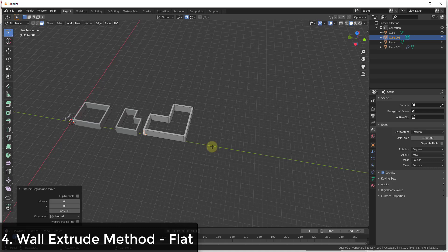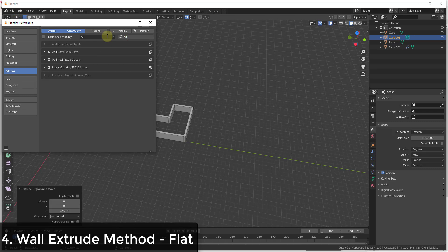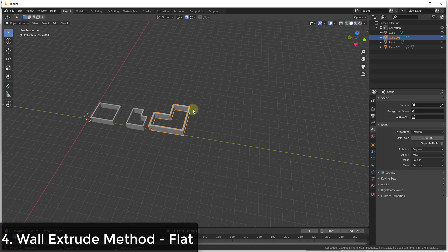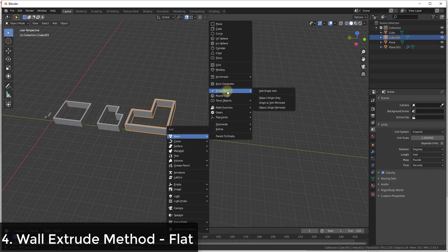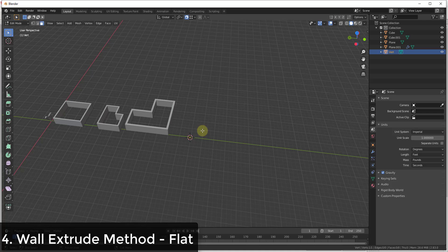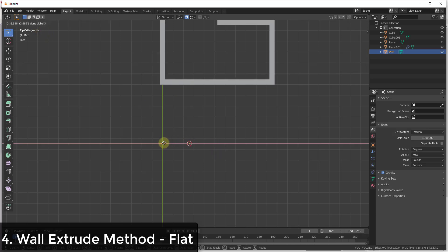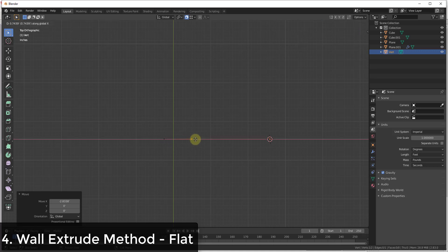Most of the time people want to draw out edges that align with the size of their walls. There's a couple of ways to do this — you could insert a plane and delete everything down to a vertex, or you could enable an add-on called Add Mesh Extra Objects. What that does is give you extra objects when you do Shift+A. Under mesh, you'll see more options. What I want to do is add a single vertex, which gives me something to work from inside my model. I can then extrude that vertex along an axis to whatever my wall thickness is — in this case 0.33.